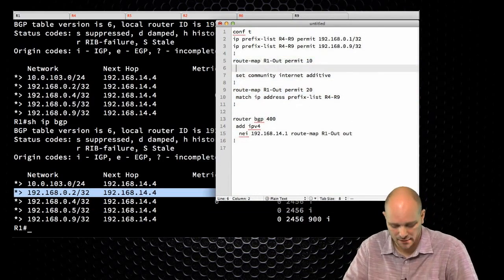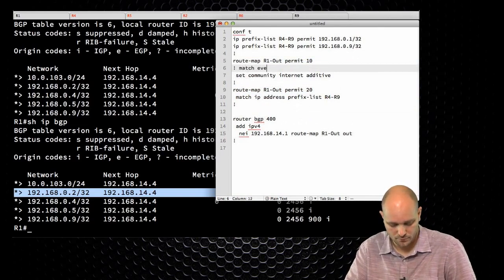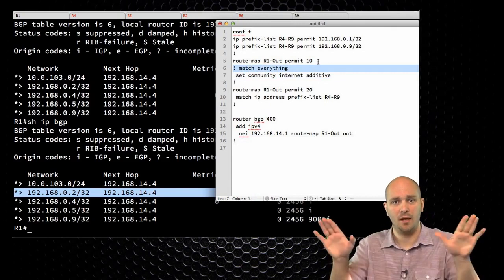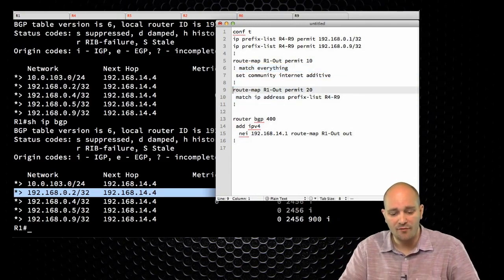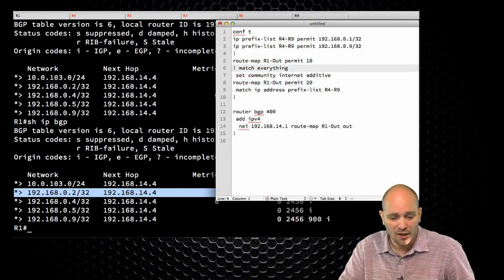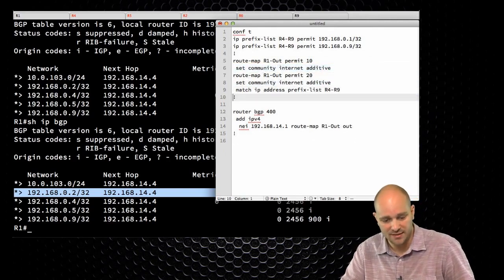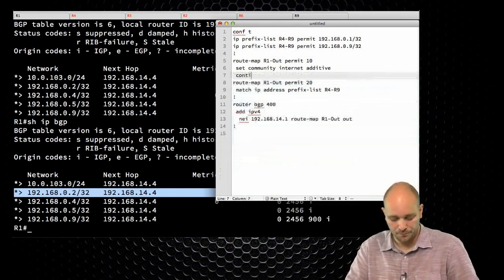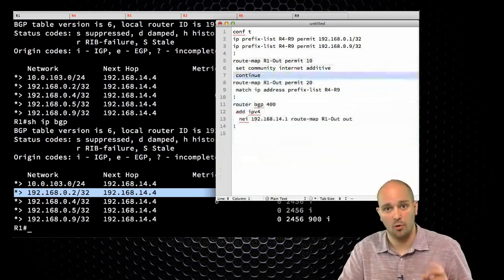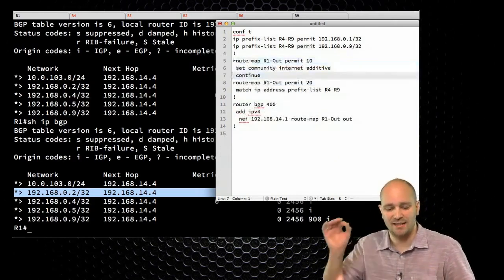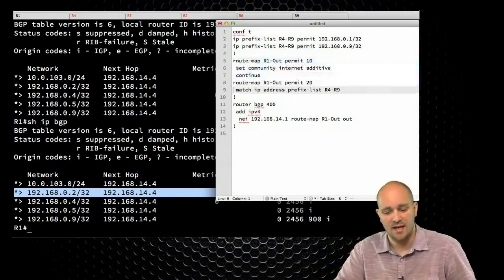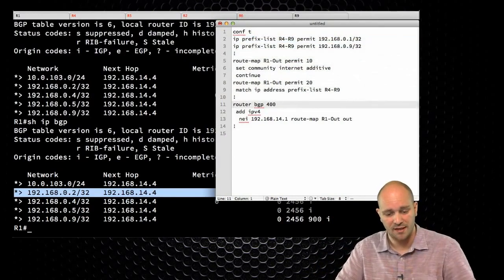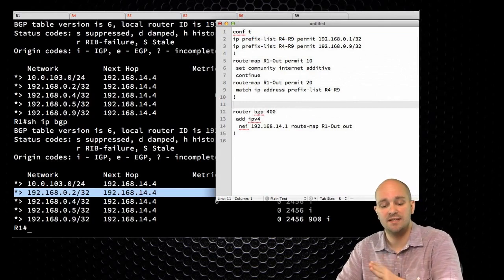The route map matches everything and sets community additive. Now, if you have a match in a route map, the processing ends at that point — meaning this next entry will never be hit. I have the option to copy-paste entries multiple times, or I can use an interesting feature of the route map which is 'continue'. With the continue keyword, I'm telling IOS that if you match this entry, instead of exiting the processing, carry on. I'm going to have a match for these two, and at the end there will be that implicit deny.